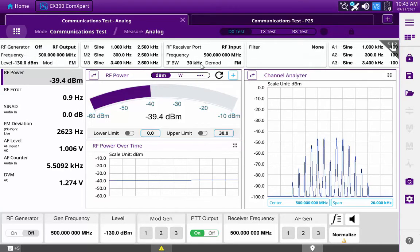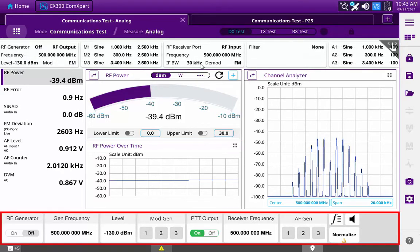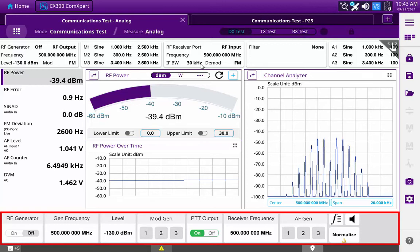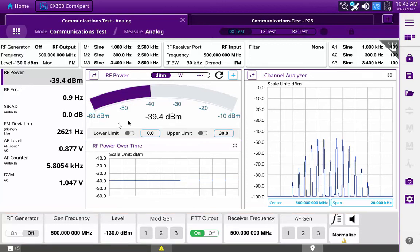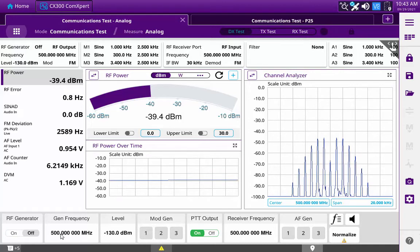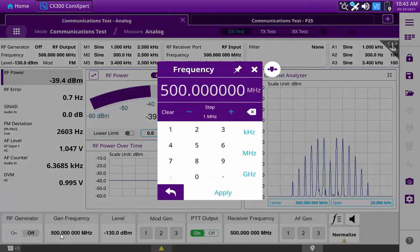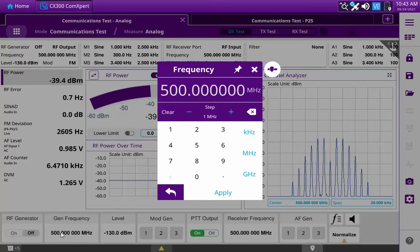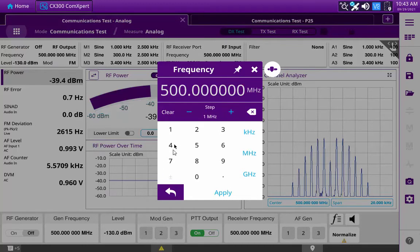The Quick Access toolbar at the bottom of the display provides direct access to controls and parameters that are commonly used in the selected mode of operation. The parameters contained in this toolbar are directly accessible for editing without the need of opening the Test Settings menu.